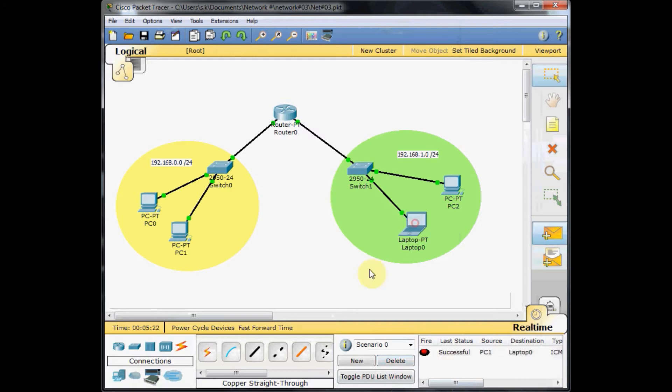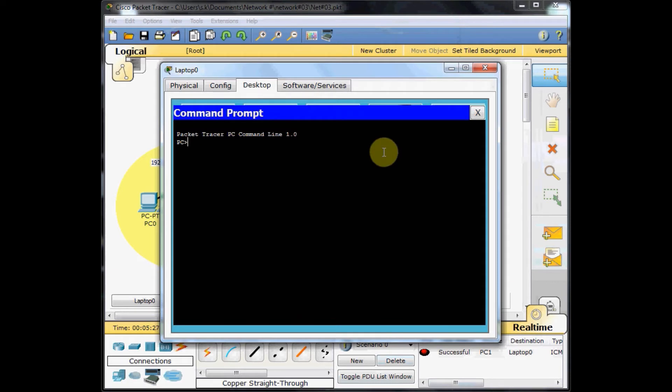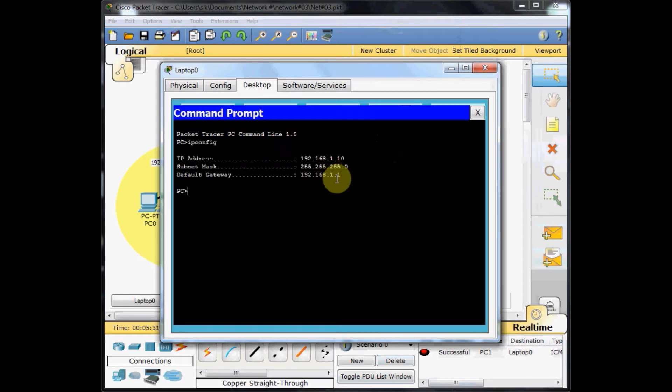You can do the same test by ping command. Go to the command prompt, ipconfig to double check the IP address of this machine. Previously we were unable to ping the other side machines, but now we easily get the reply.